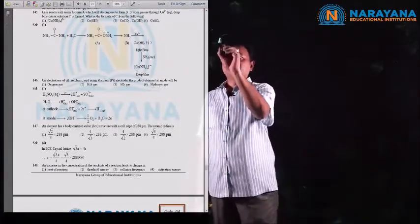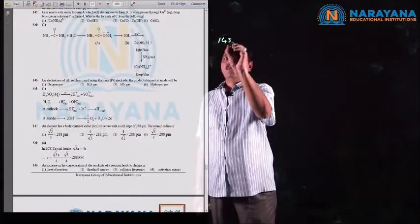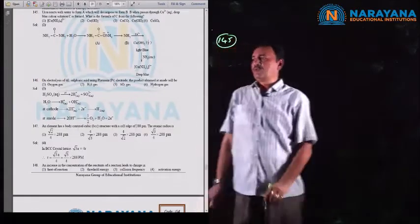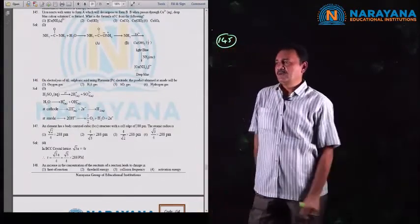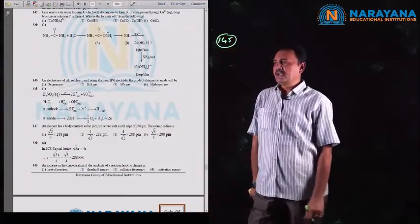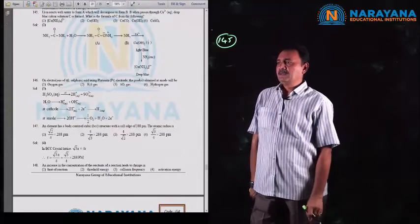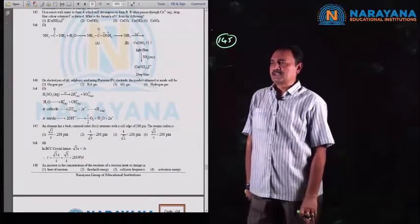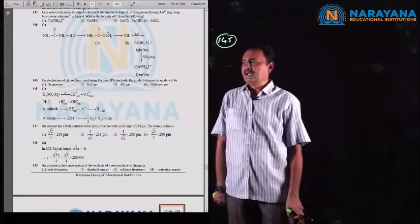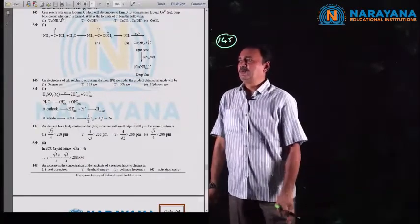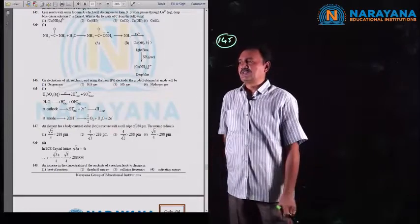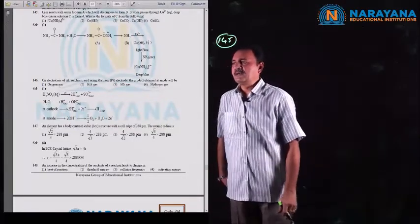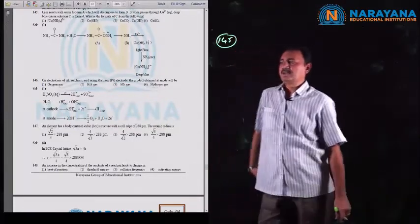Question number 145: urea reacts with water to form A, which decomposes to form B. B, when passed through Cu²⁺ ions, forms a deep blue color solution. What is the formula of the complex compound C?